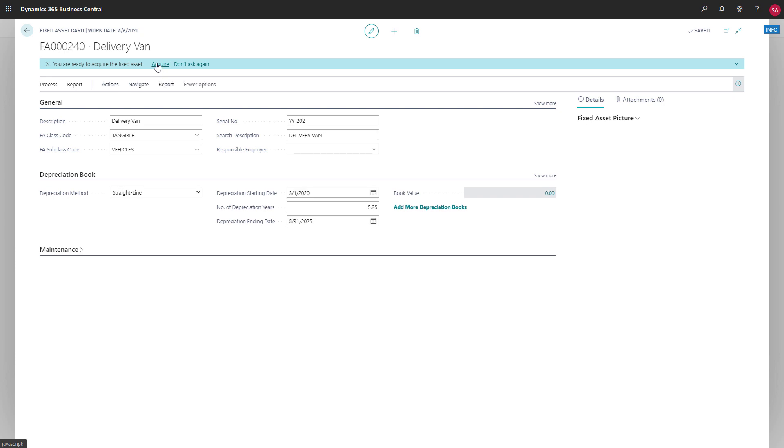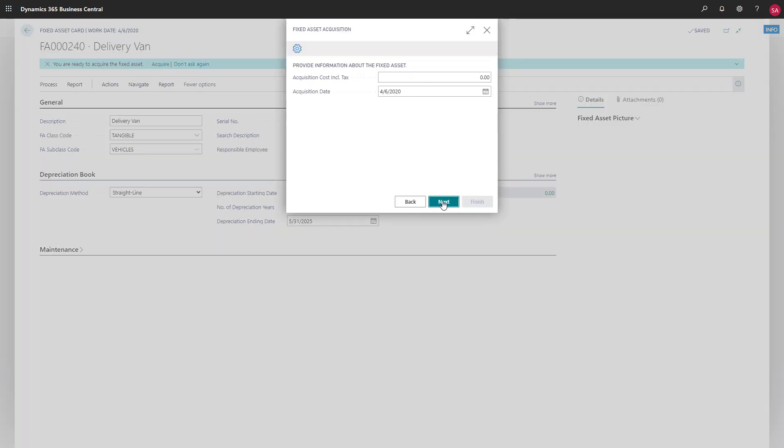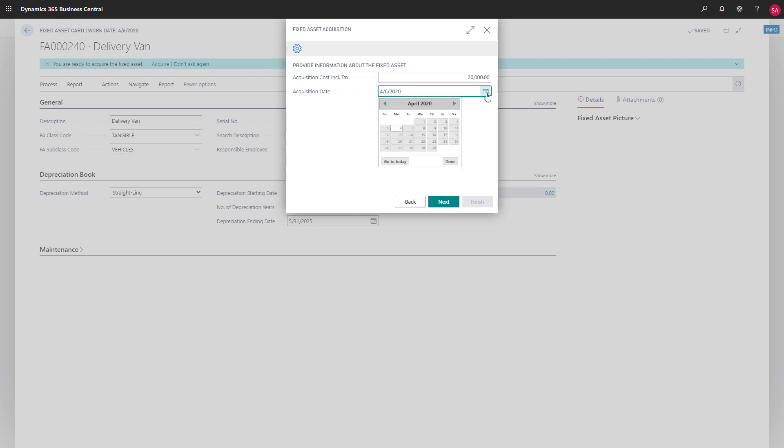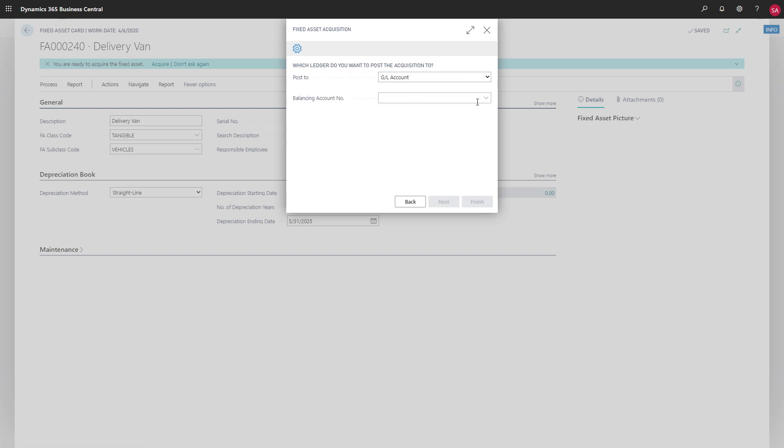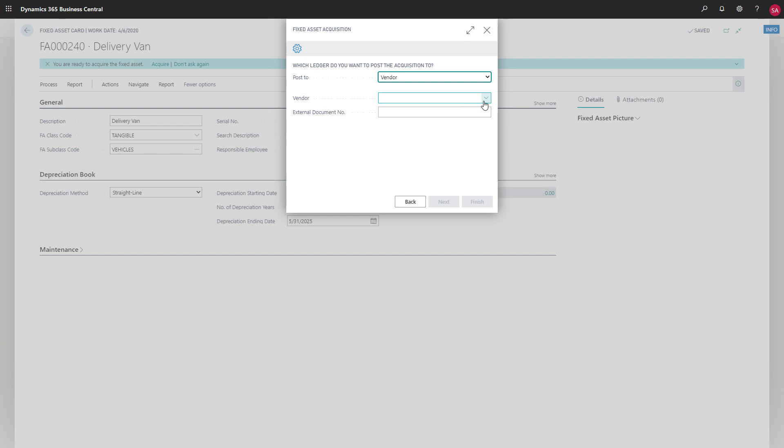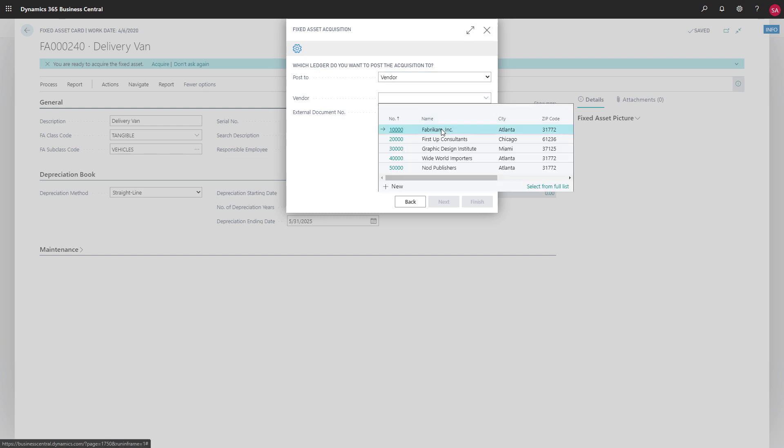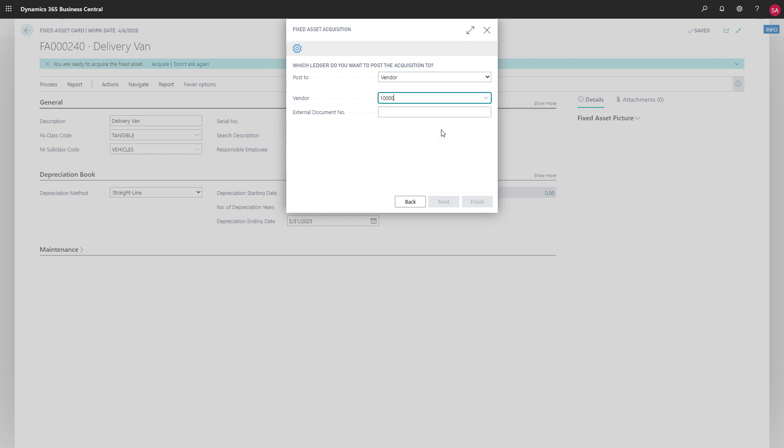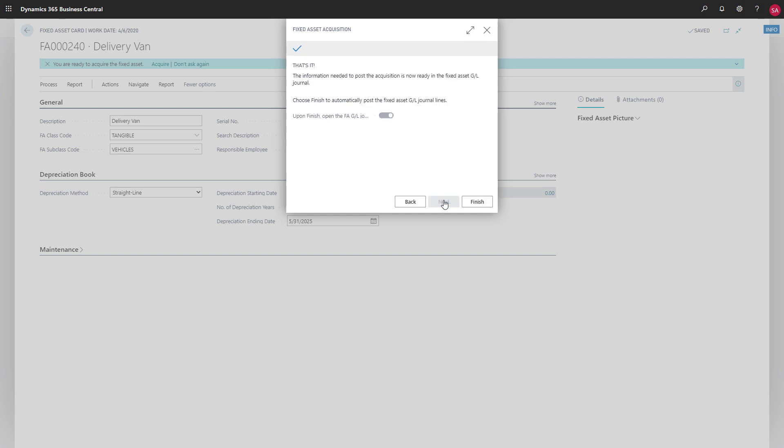Let's acquire a delivery van. Our acquisition cost, including tax, is $20,000. And we'll say we bought it on the 1st of March. In the post to field, we'll choose vendor so that we can choose the vendor we purchase it from. We also need to provide the external document number, which is typically the ID of the invoice we received from the vendor.